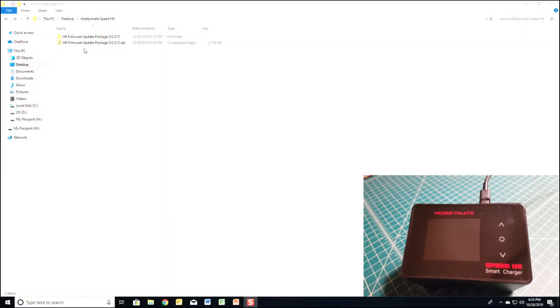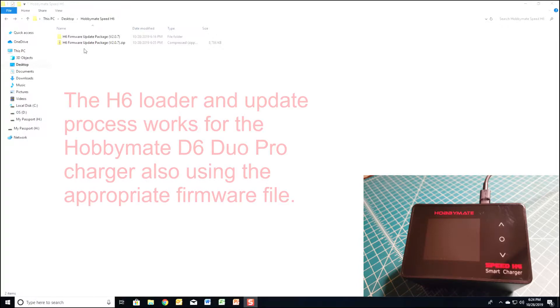Hello, today we're going to review how to update the firmware on the HobbyMate Speed H6 Smart Charger.